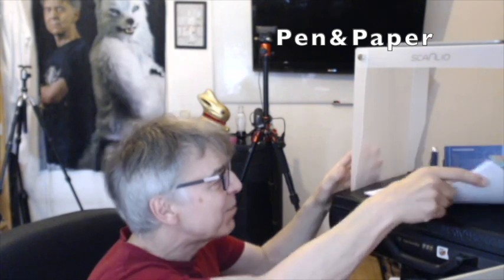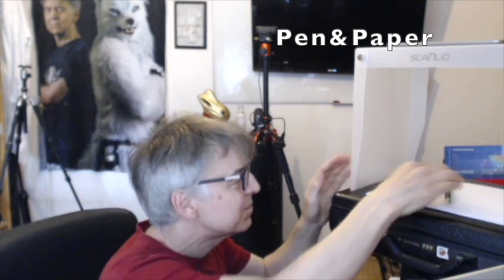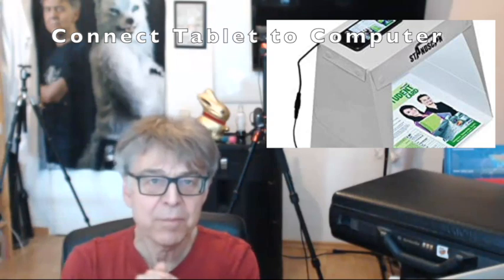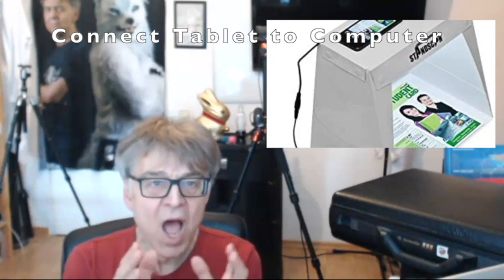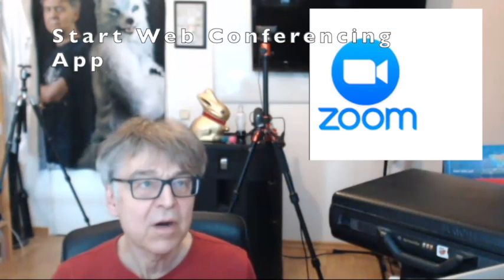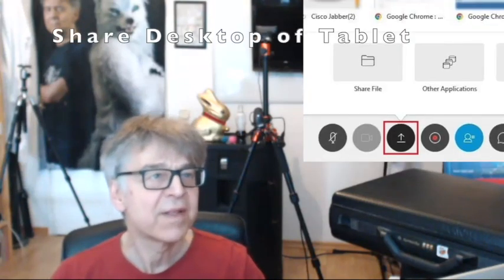I put the paper on the table in front of me. I position the tablet on the scanning stand so it can take a video of the paper. I'm starting my video conferencing app and share the desktop of my tablet.